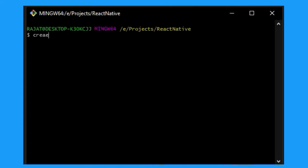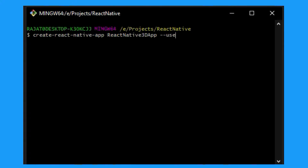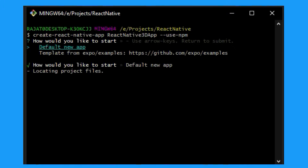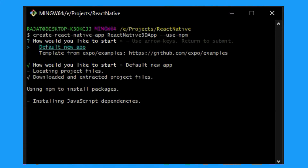Let's go ahead and create a React Native app — I'm going to call it react-native-3d-app, and I'll pass in these flags to make sure I'm installing via npm and not yarn. Go ahead and run this command. When prompted 'How would you like to start?', click on Default New App, and then the whole React Native app gets created with all the required files.